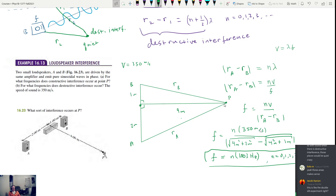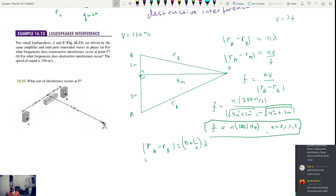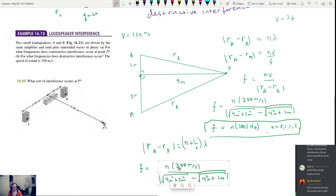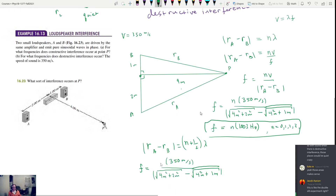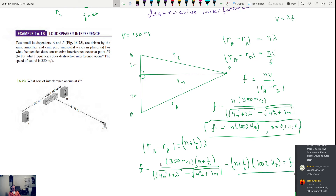For destructive interference, the path difference must equal (n + 1/2)λ. Using the same setup, the frequencies for destructive interference are f = (n + 1/2) × v / |r_A − r_B|, which gives (n + 1/2) × 1003 Hz for n = 0, 1, 2, 3... So for example 501.5 Hz, 1504.5 Hz, etc. The problem itself notes this effect may not be strong in an ordinary room due to reflections — and indeed, in practice it essentially won't happen.